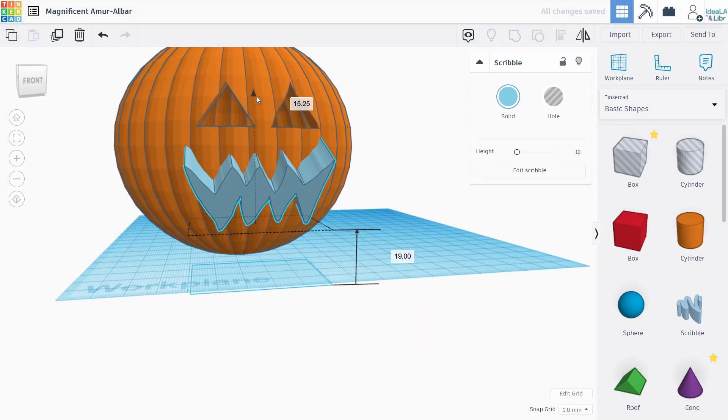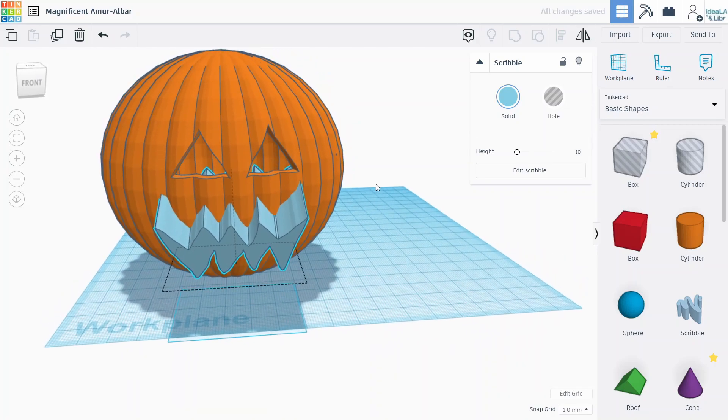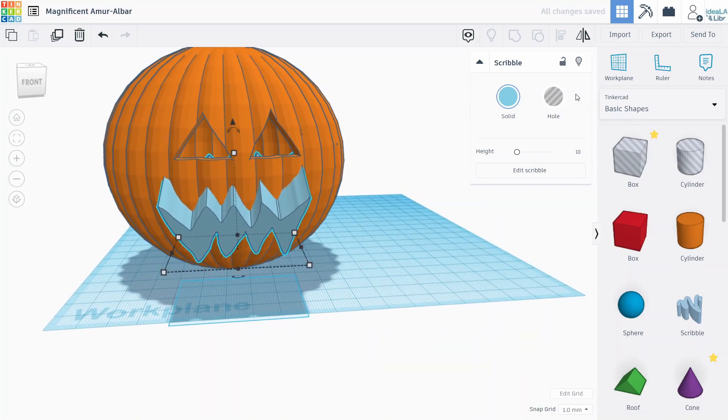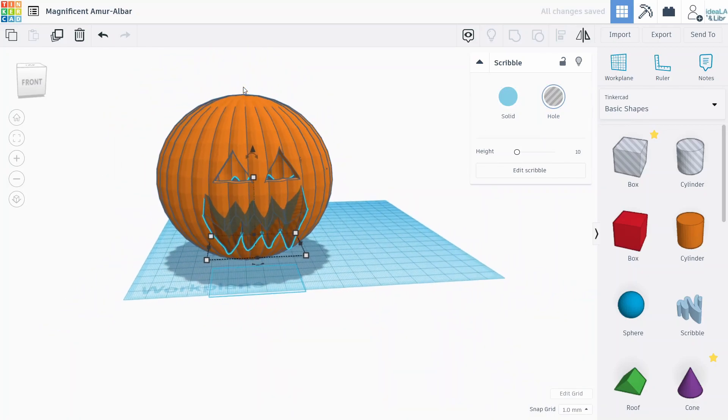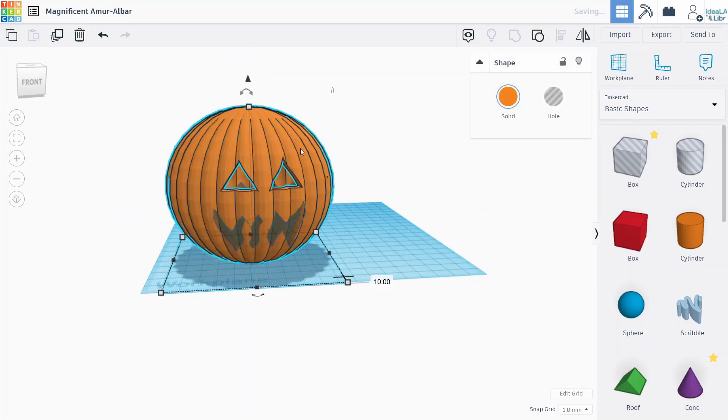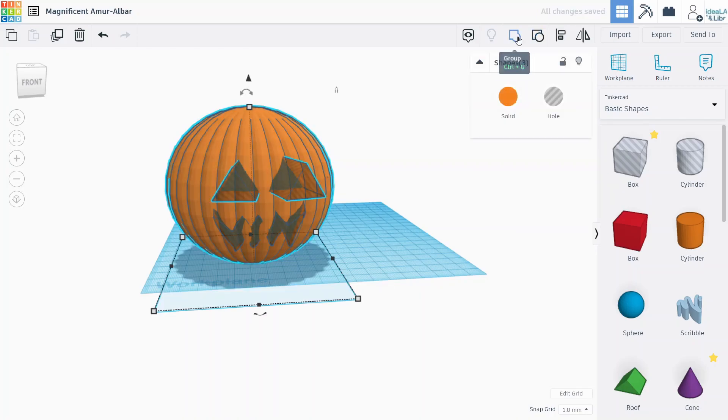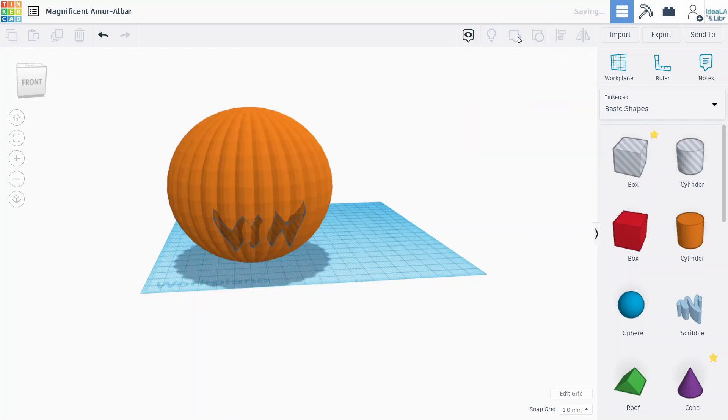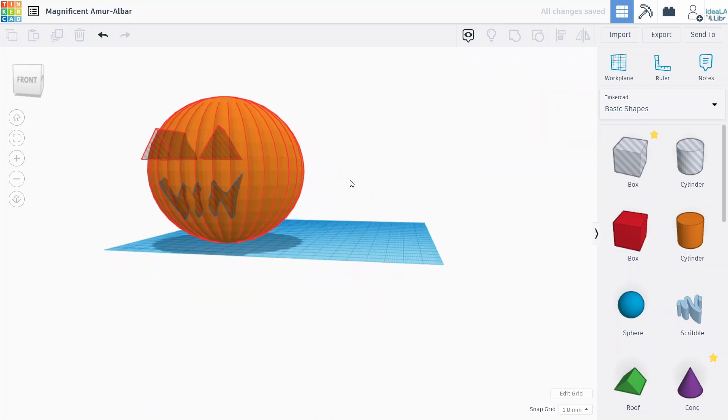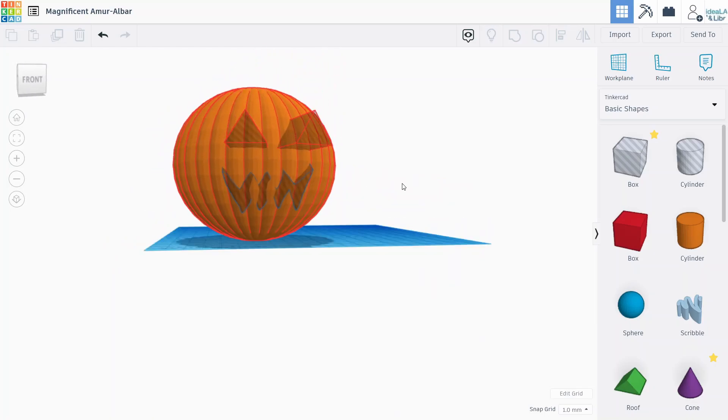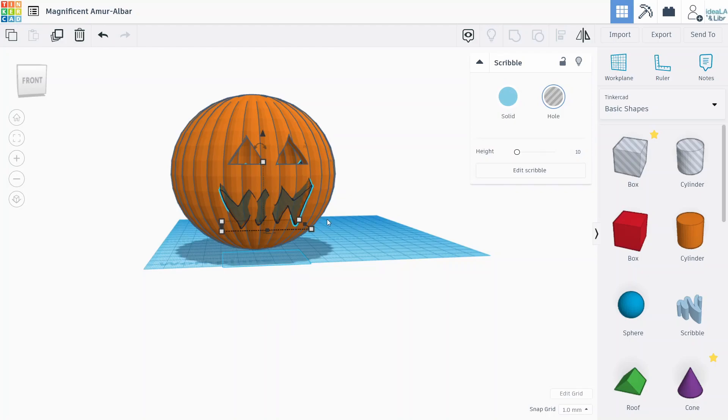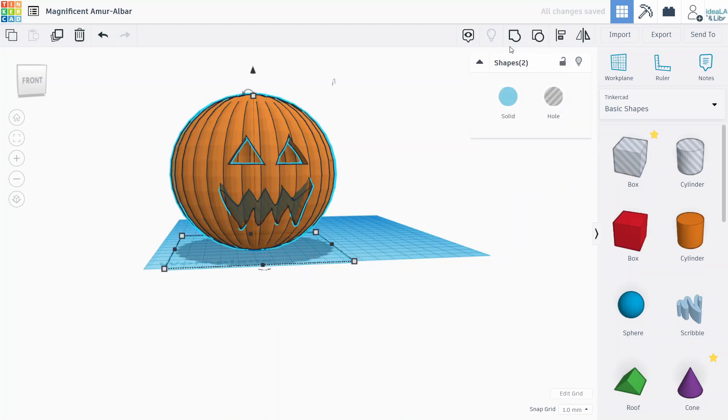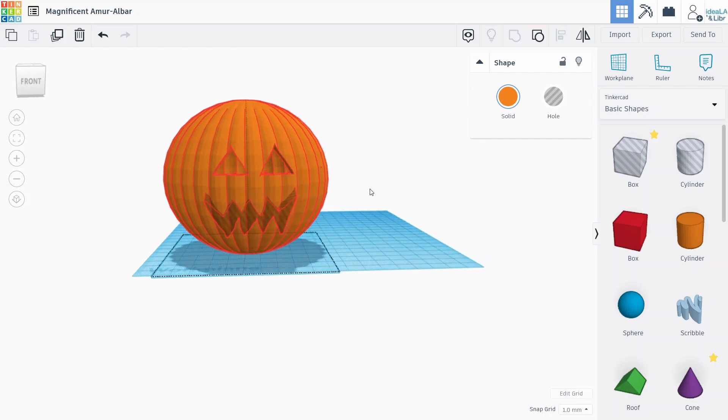Once you kind of have the mouth where you want it, we want to make sure that we make it into a hole. And then hold shift and select our pumpkin and group them together. Oops. There we go. So that looks great. One sec. Try that again. Awesome. So that'll cut the mouth out as well momentarily.